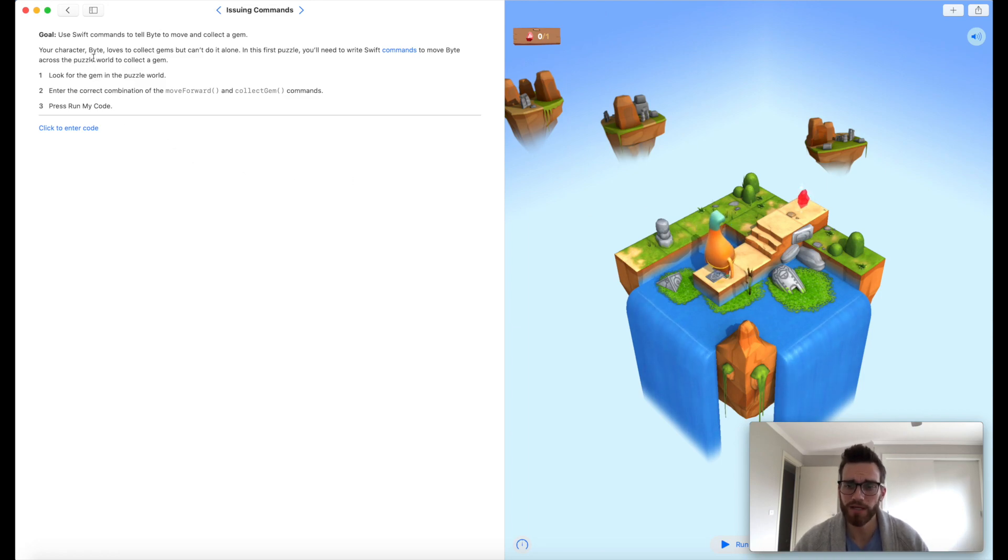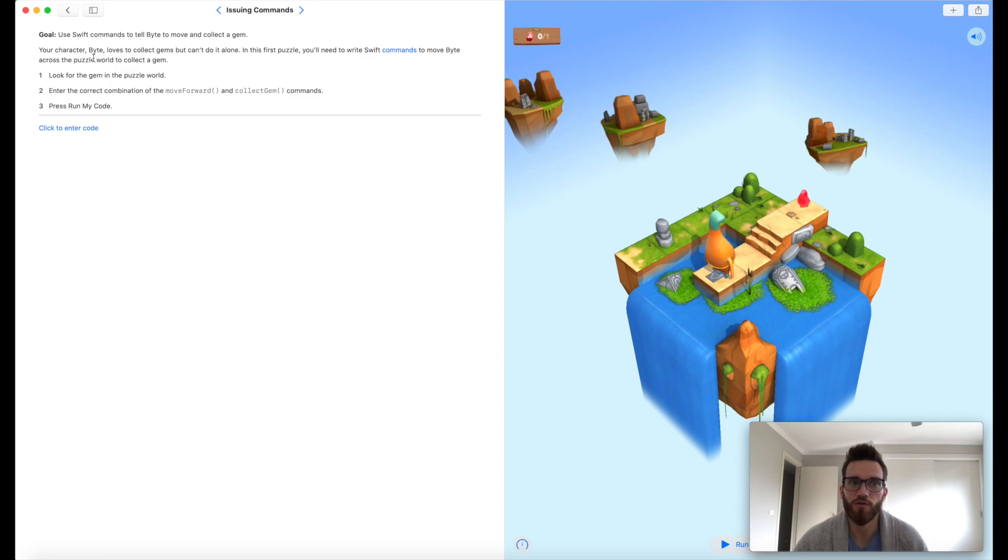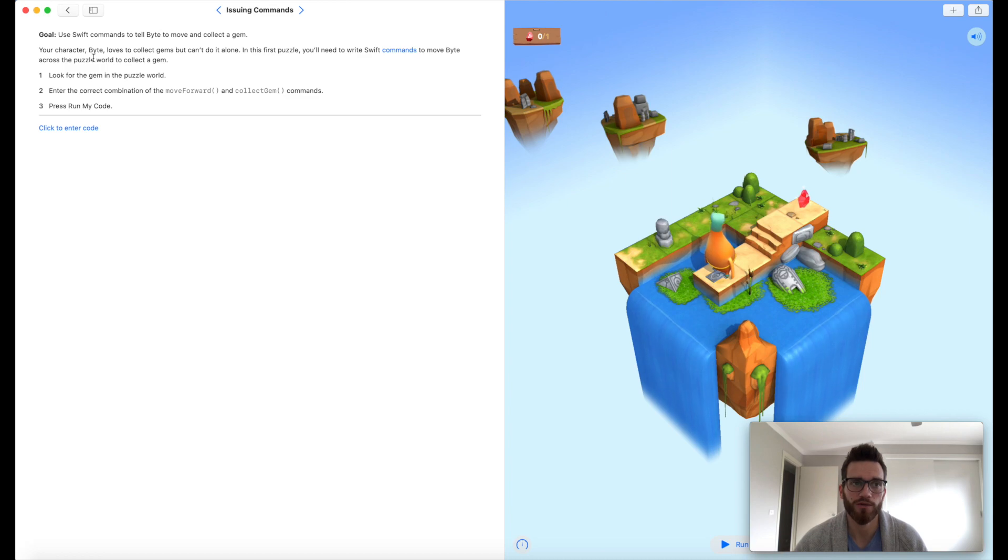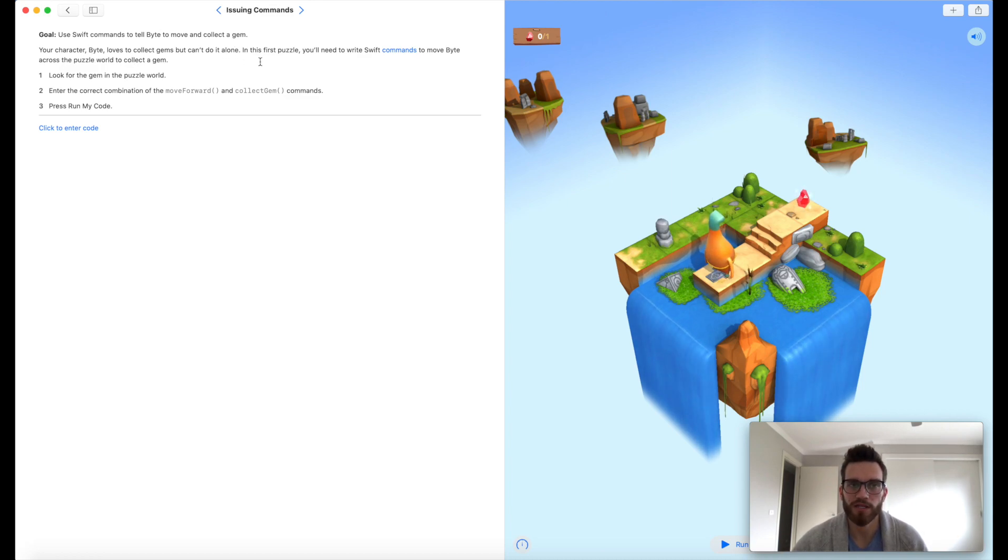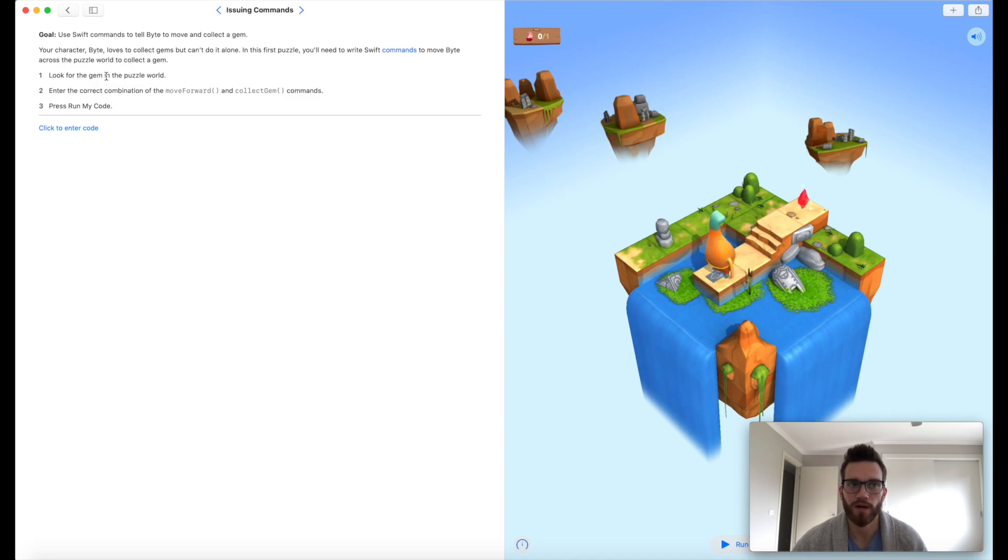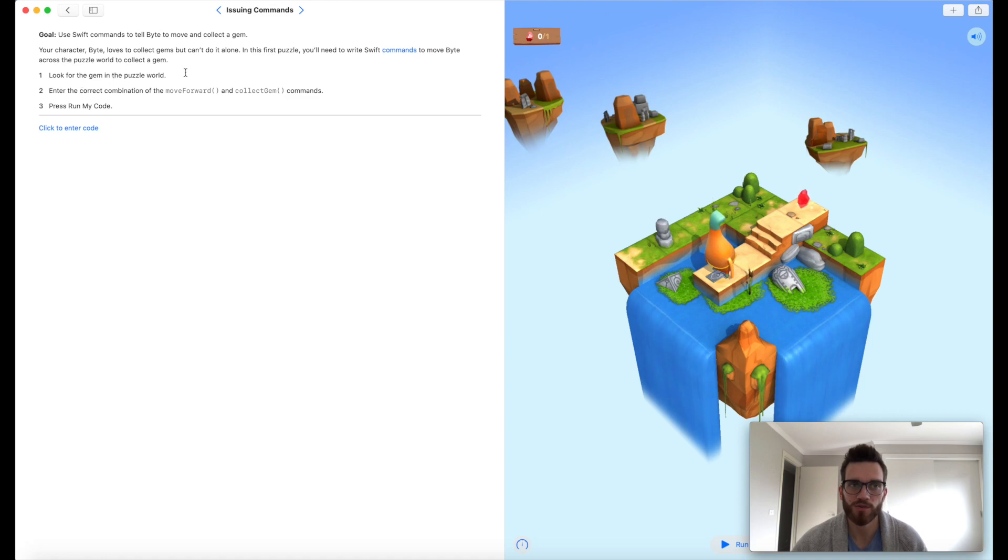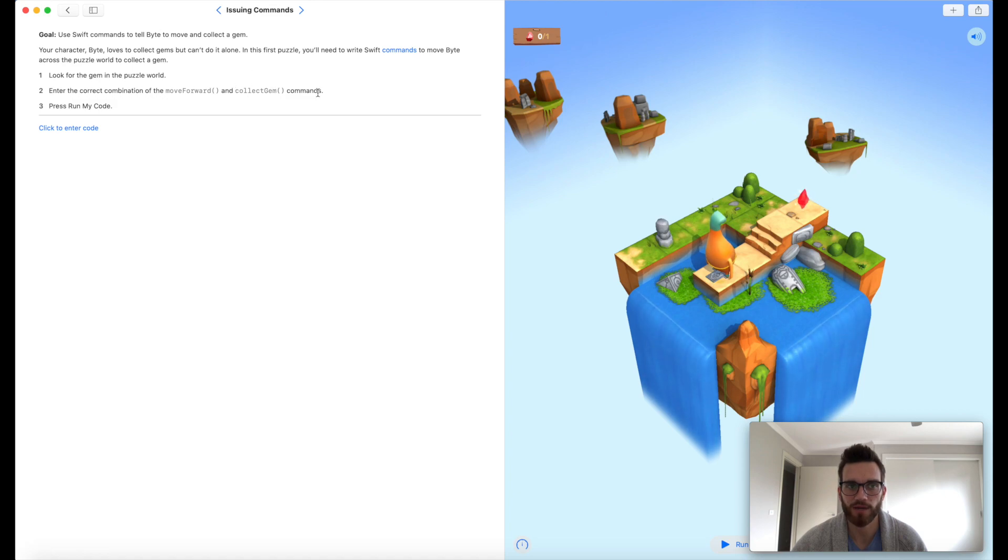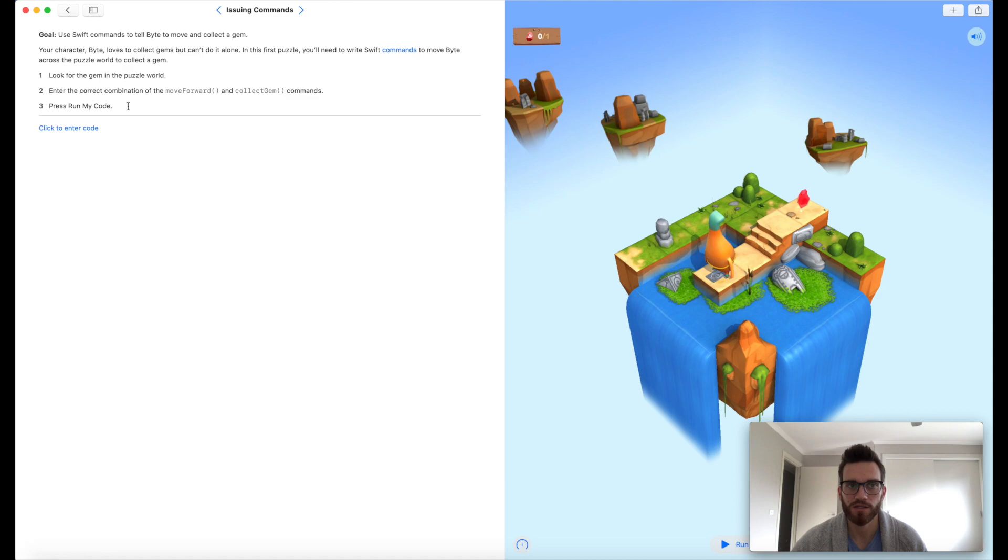It's a really fun, interactive way to—essentially, you're solving puzzles, but you're doing it using and learning code. It says your character Byte loves to collect gems, but can't do it alone. In this first puzzle, you'll need to write Swift commands to move Byte around the puzzle world to collect a gem. Look for the gem in the puzzle world. Enter the correct combination of move forward and collect gem commands. Press Run My Code. I've read through every word of that.